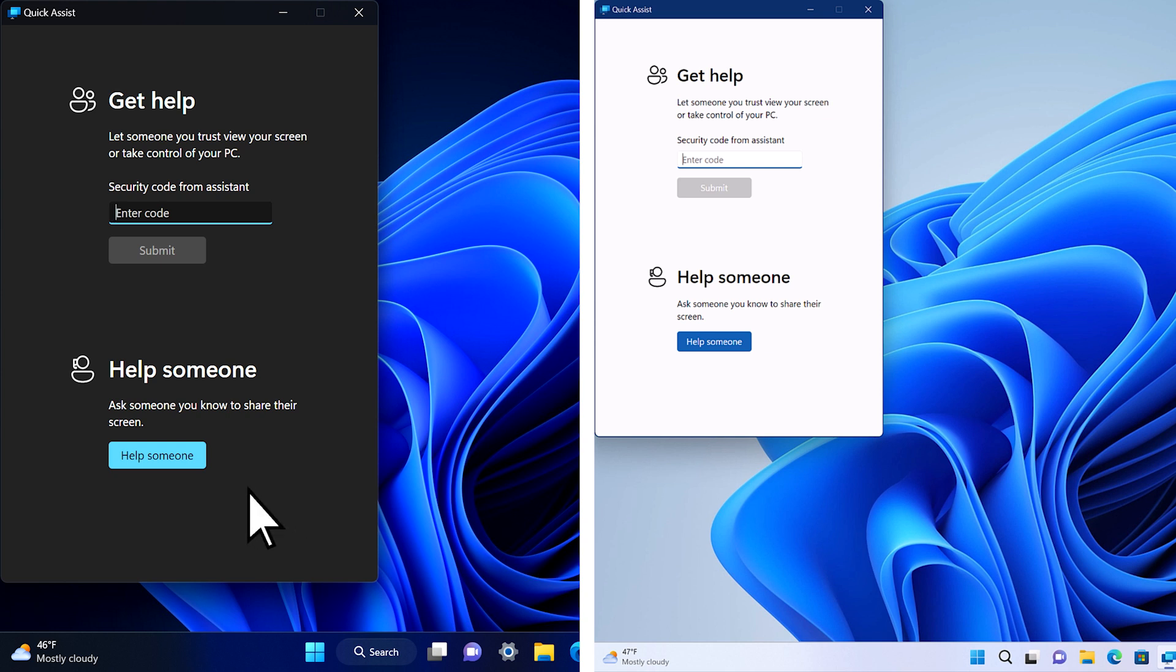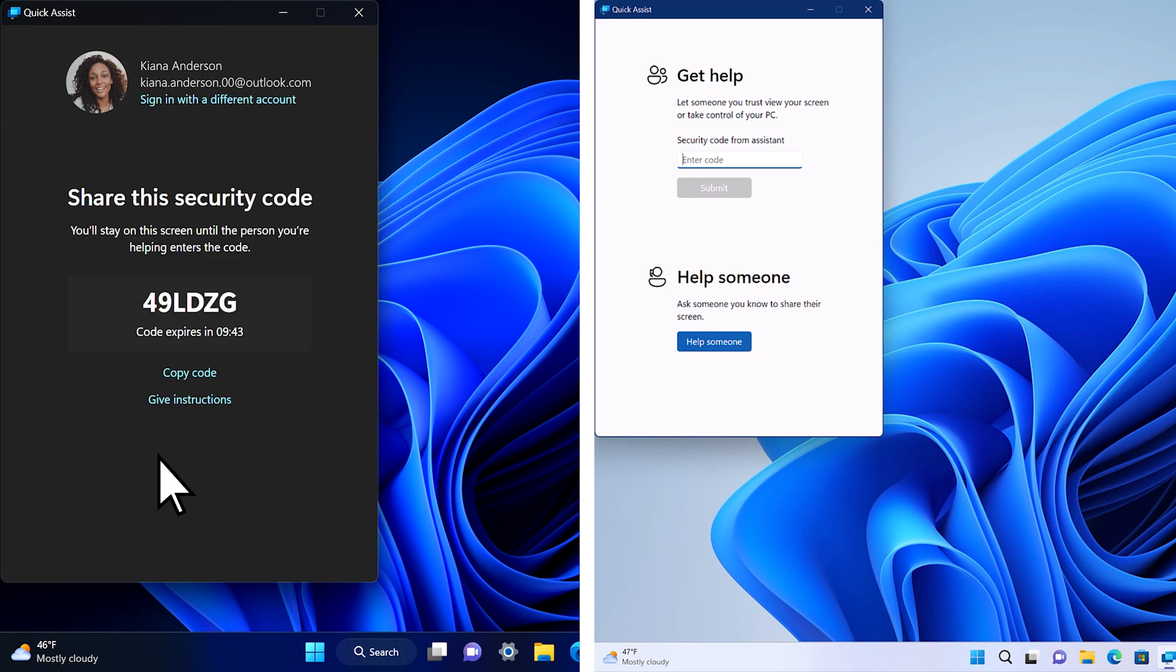First, the person helping selects Help Someone. This creates a security code that they can share with the person they're helping. They can share it via chat or on the phone.